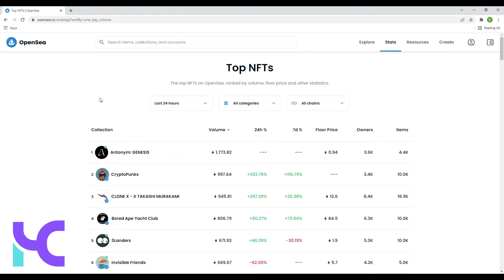In third place, we have CloneX, ex-Takashi Murakami, coming in with a floor price of 12.6 Ethereum and a sales volume of roughly about 945 Ethereum.